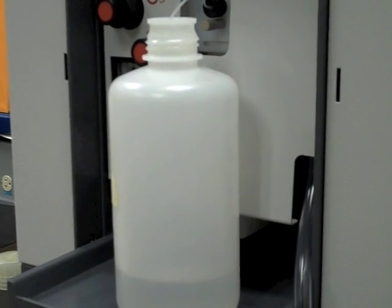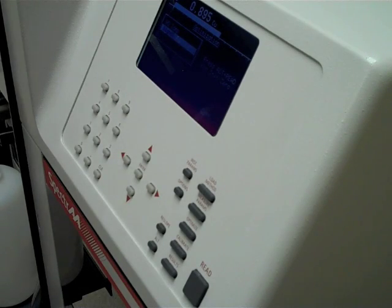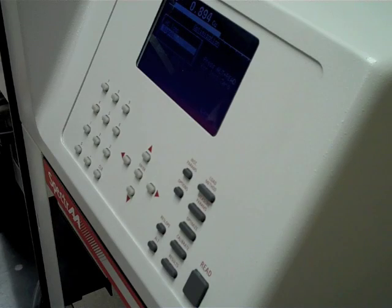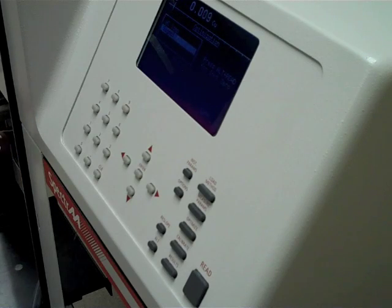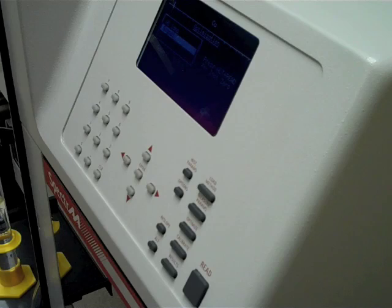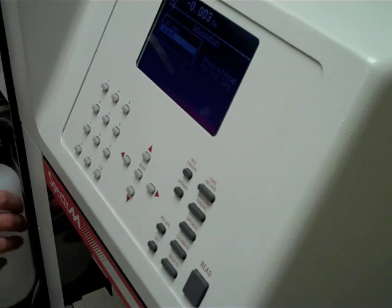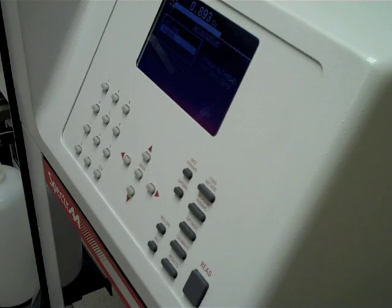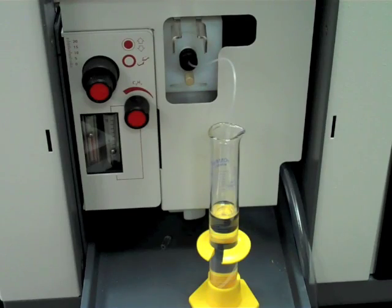Rinse with deionized water or the blank solution in between the standard or sample solutions and see that the reading returns to zero. If it does not, the instrument has drifted — press the Alt and Read buttons simultaneously and repeat the measurement on the previous solution. Keep the new value and discard the previous reading. The signal is inherently noisy, so record five readings at evenly spaced time intervals and use the average for your calibration point or sample absorbance.